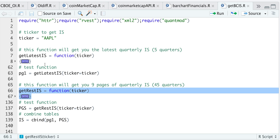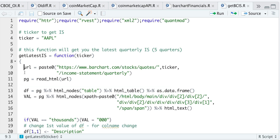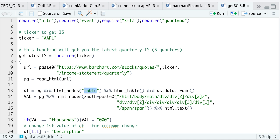So if we take a look at our first function, all I'm doing is specifying the URL and passing in the ticker. These are quarterly. I'm going to read the HTML, look for the table in that HTML, convert it as a table, and then convert it as a data frame.